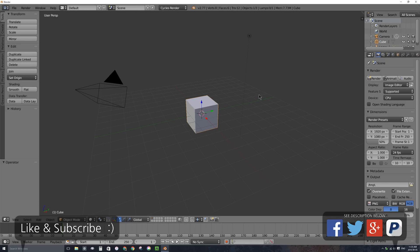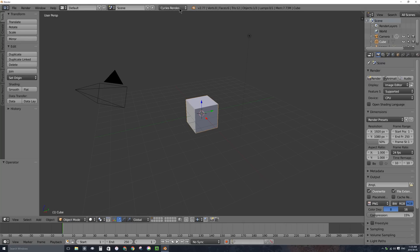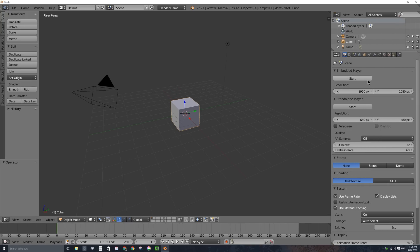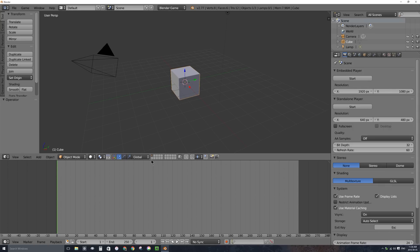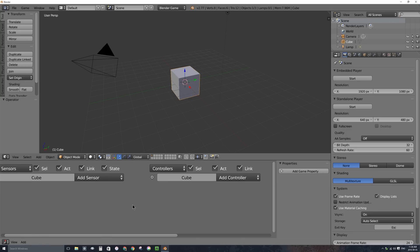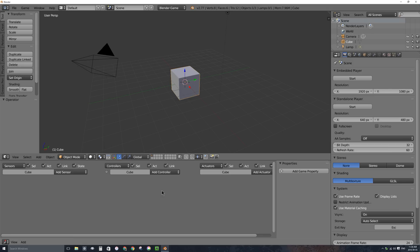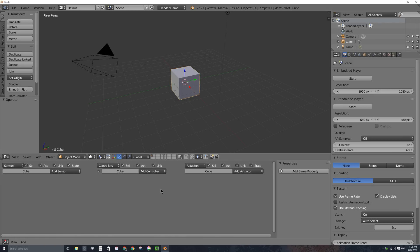I'll click on my splash screen to get rid of it. The first thing I'll do is change my Render Engine up here from the Cycles Render Engine over to the Blender Game Engine, which gives us access to playing in real time and changes our options in the Properties window. We're going to be pressing Start and playing a game. I'll change the Timeline window into a Logic Editor window, which gives us access to our sensors, controllers, and actuators.